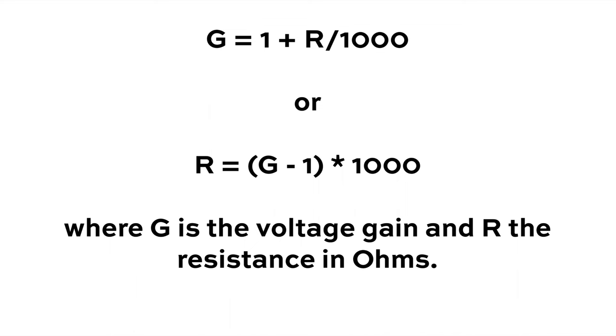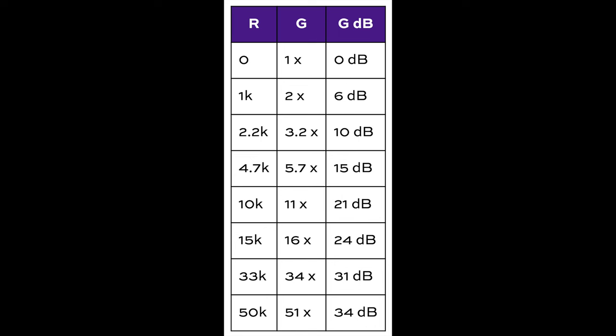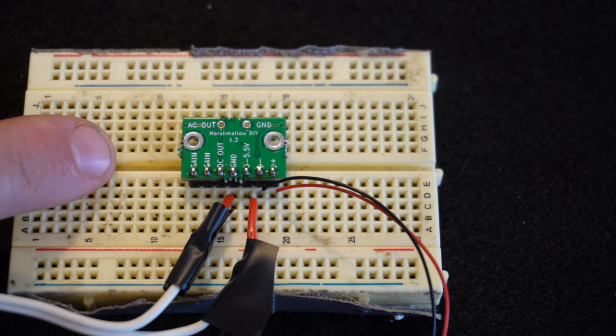And just for reference, this is the gain equation. It tells you what value resistor you should use to get the gain that you want. And I've also prepared this handy table that relates different resistances to the corresponding gains. And you probably want to use a resistor somewhere between 0 and 50 kiloohms. And greater resistance will give you greater gain.